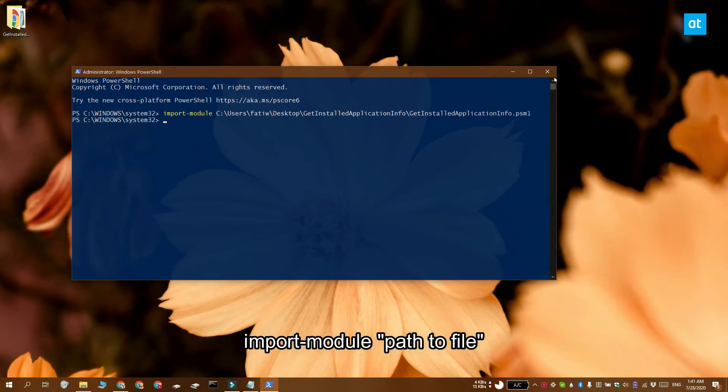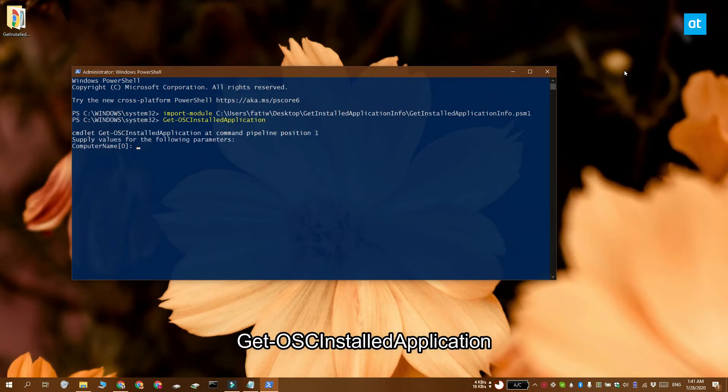Now that you've imported this module, you can run this command and it's going to return a complete list of the installed apps on your system.